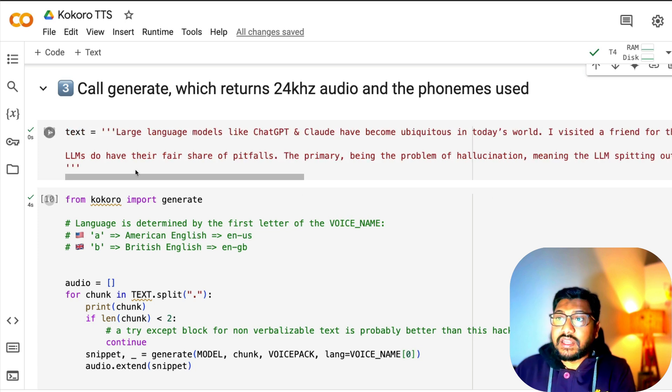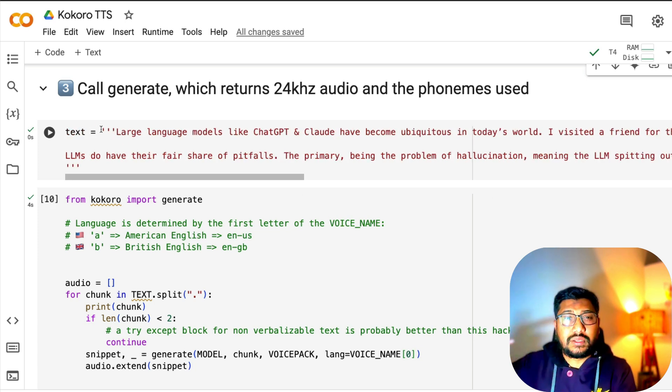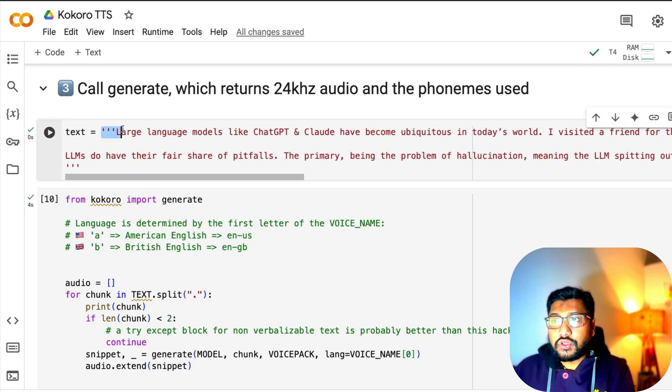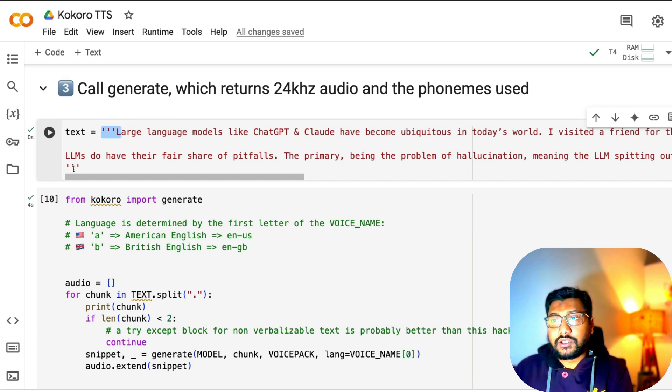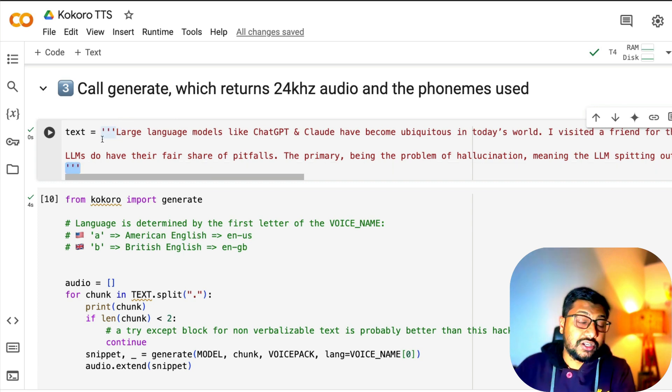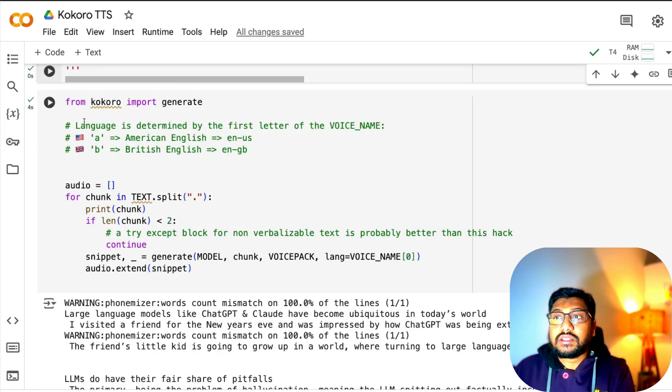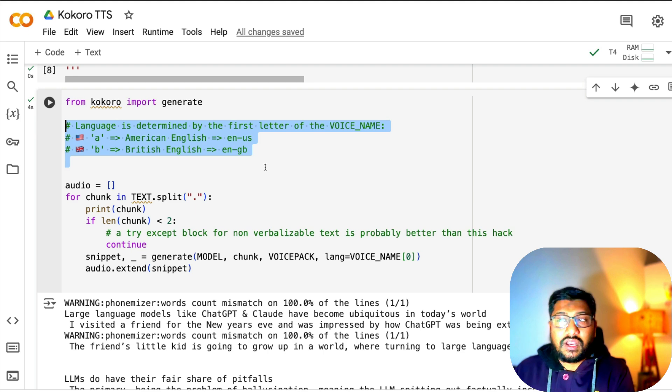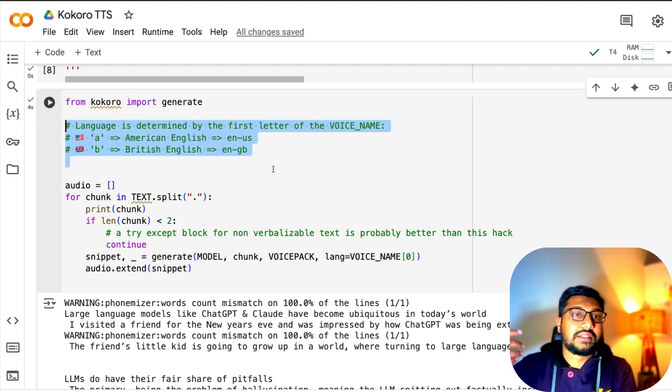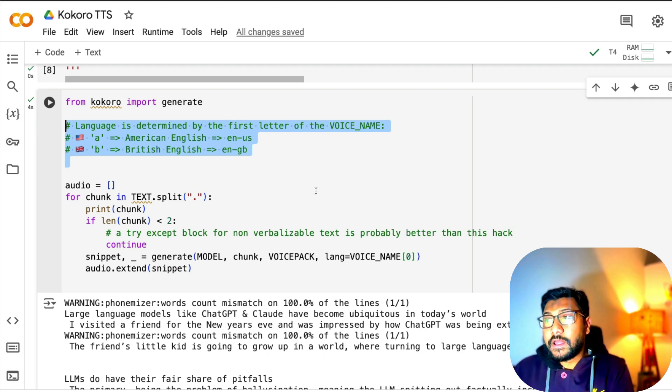Because it's a multi-line text, I've used three quotes like a doc string. Then from kokoro import generate, it gives you the details about what kind of voice name you want.